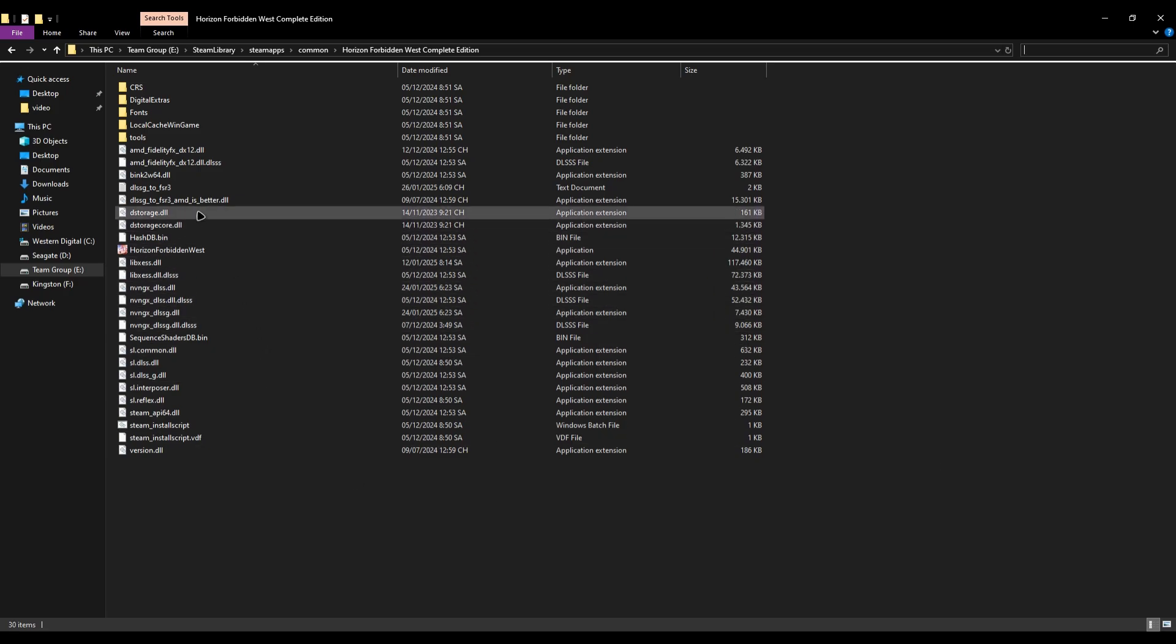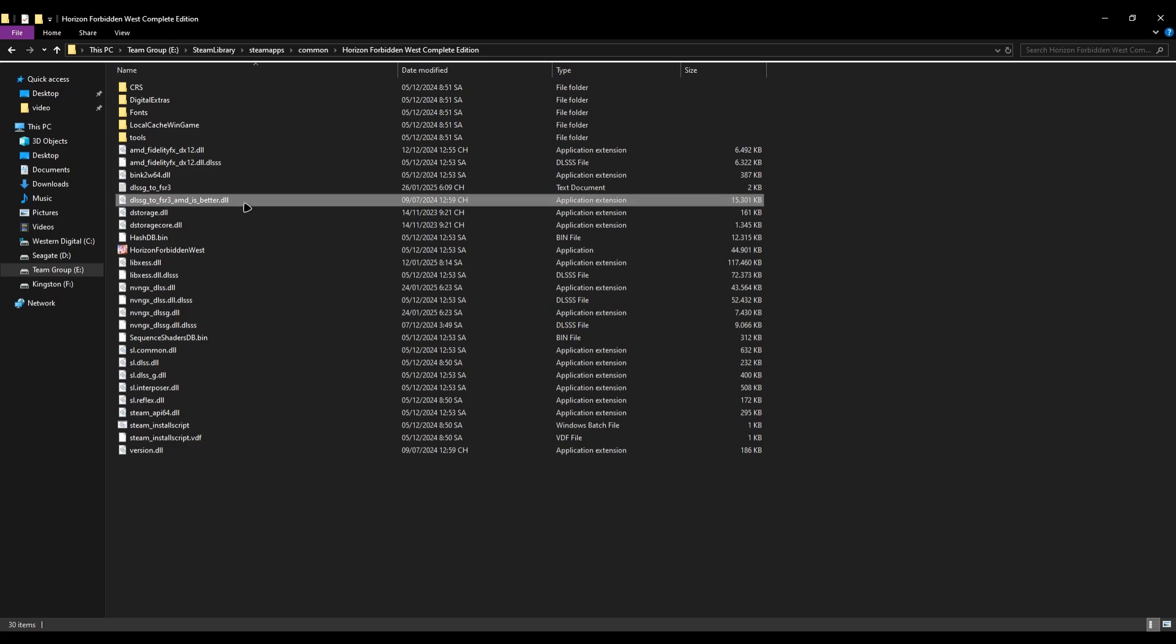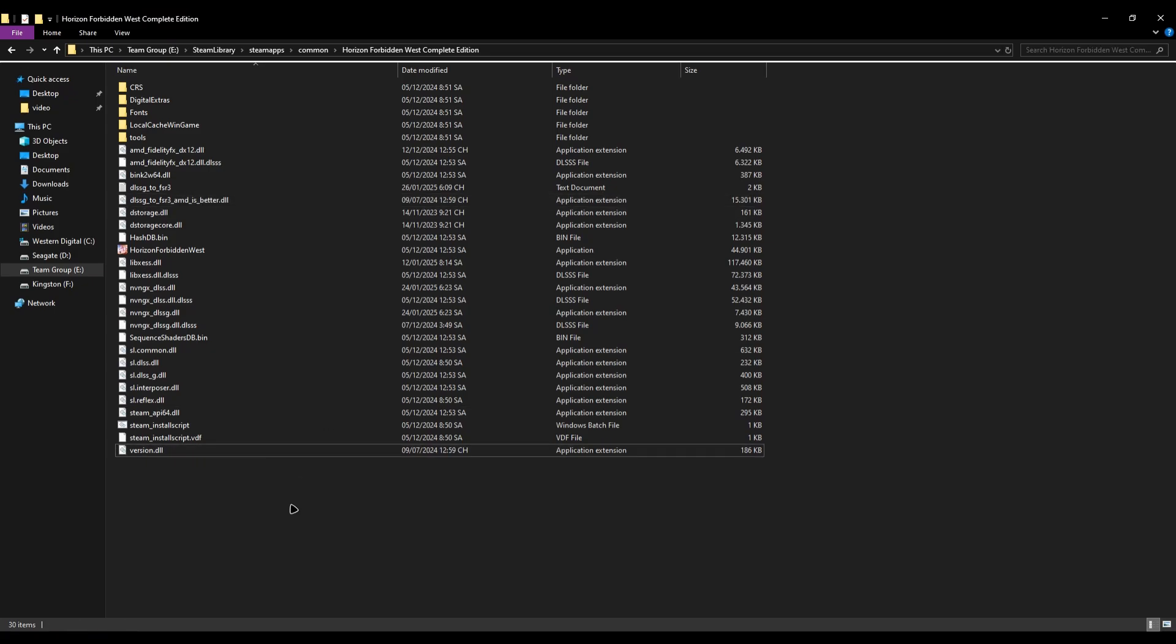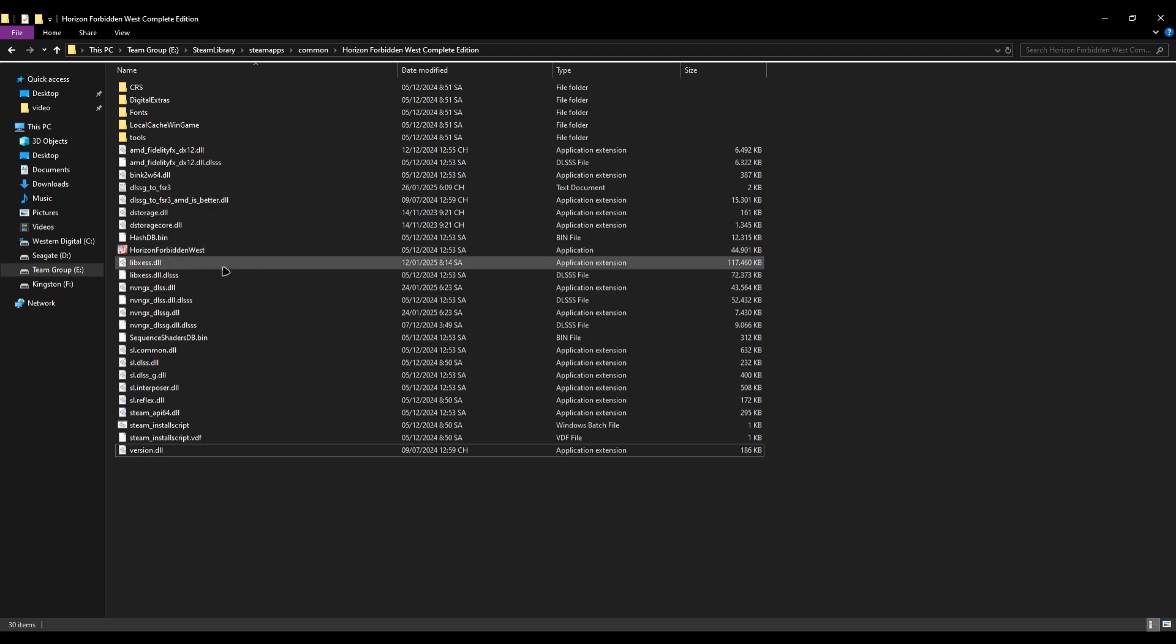Like I said before, you just need to copy the DLSS-G DLL file and the version file to Horizon Forbidden West game directory.